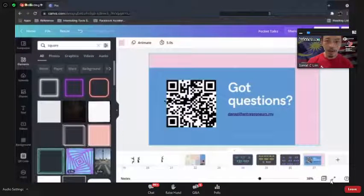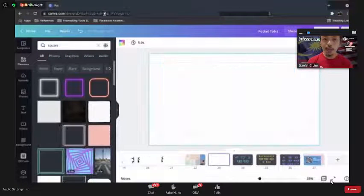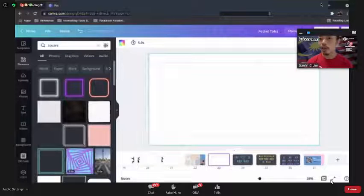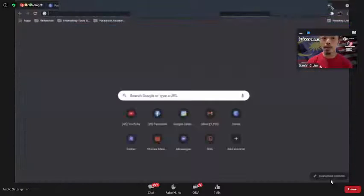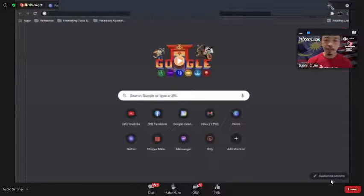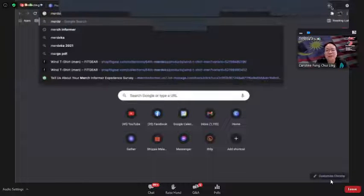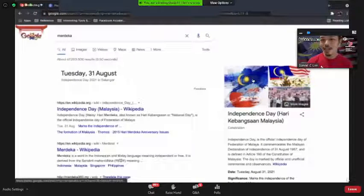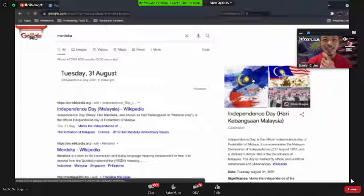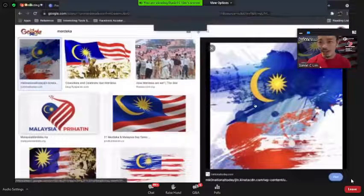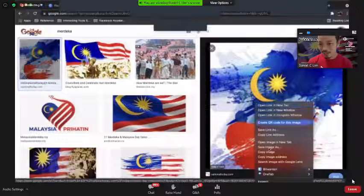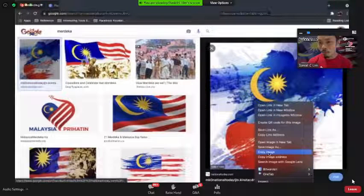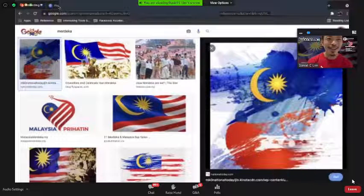Last demo — let's say I want to search for an image online. I find an image I like. I right-click and select 'Copy Image'.